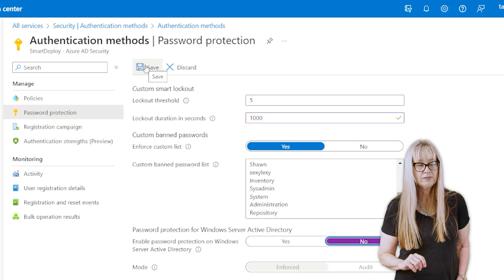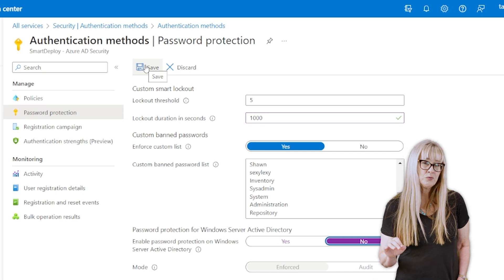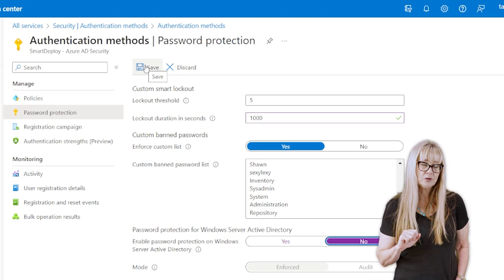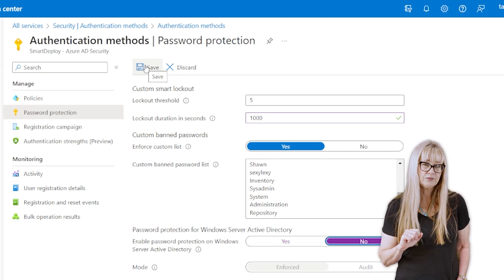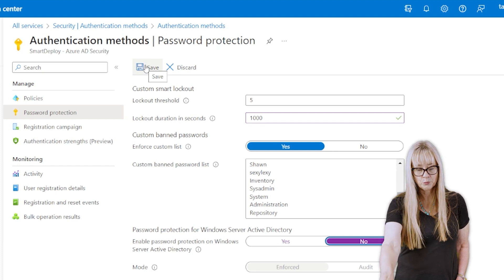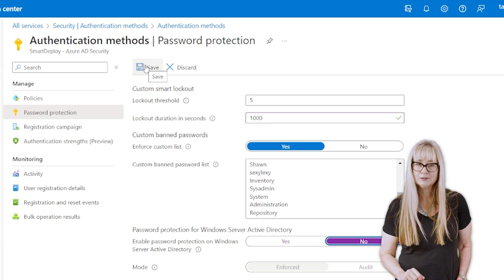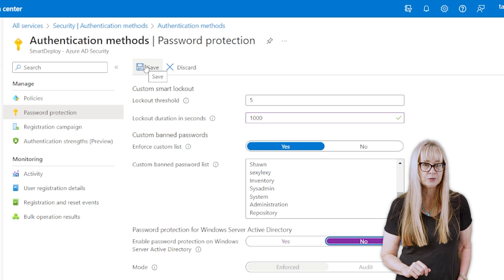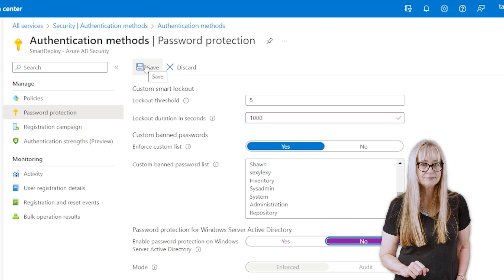Then you're going to hit save. And this is going to further secure your password policy for your users. But just remember, whatever word you put in here, they're not going to be able to use it as their password.